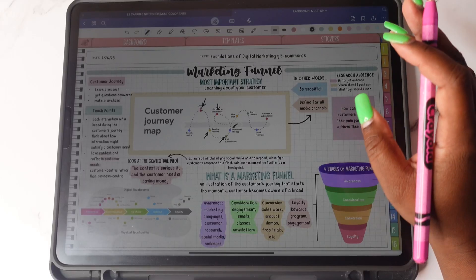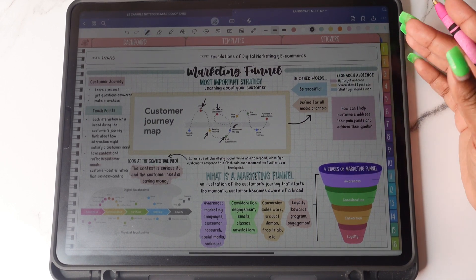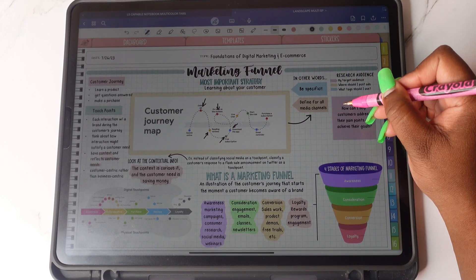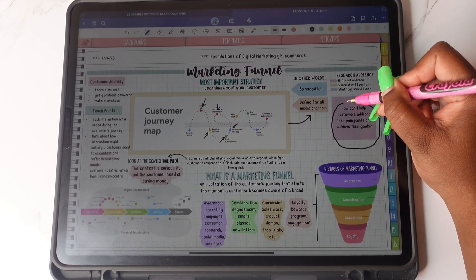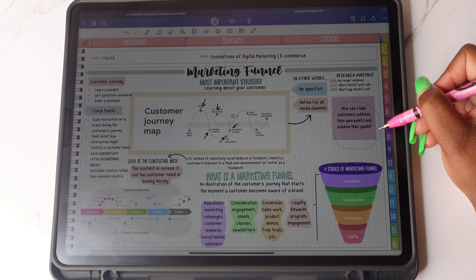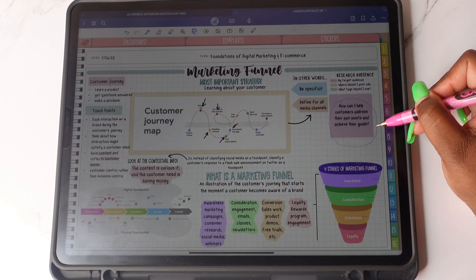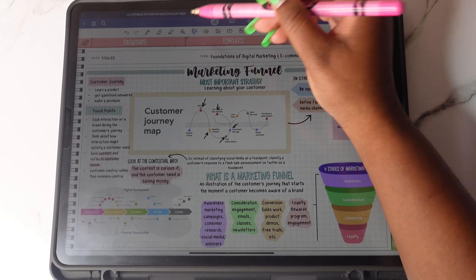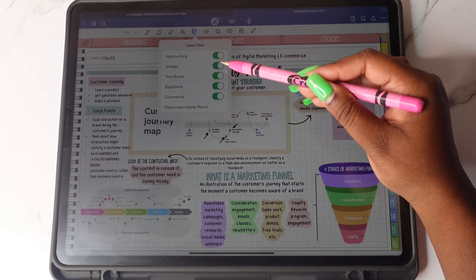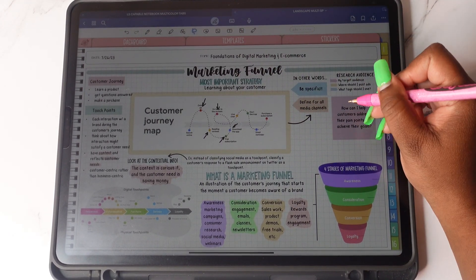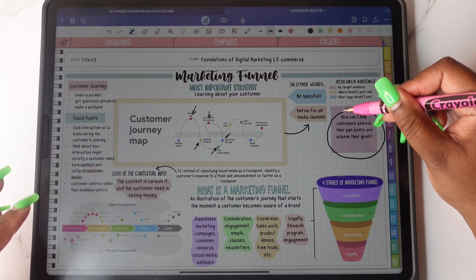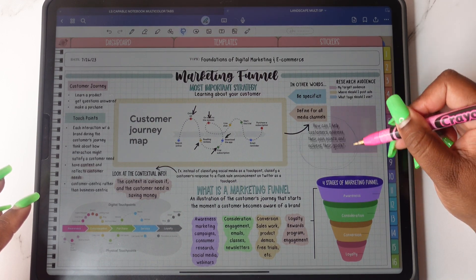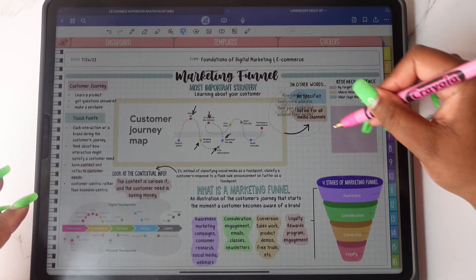You can now use the pen icon to lasso objects. All you have to do is circle around an object, tap on the line, and then you're able to move it around. Also, anything that you disable underneath lasso tool, for example, if I disable images and I go to lasso, the only thing that will move is what is enabled.